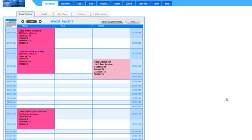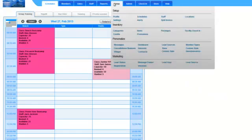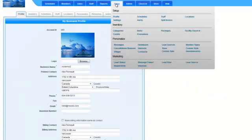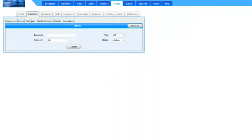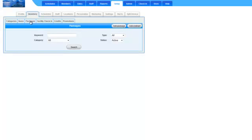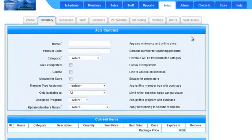This video will show you how to create a contract. To add a new contract, select Setup, Inventory, Packages, and click Add Contract.